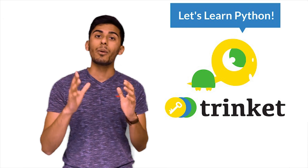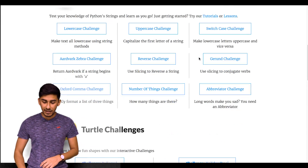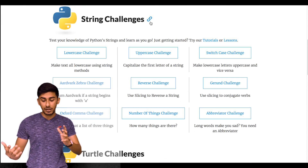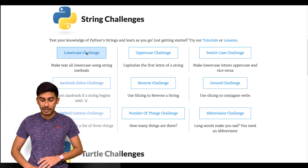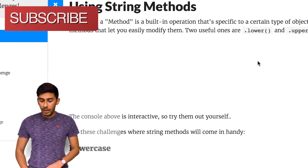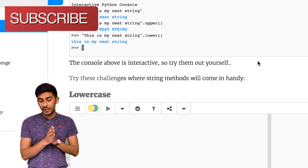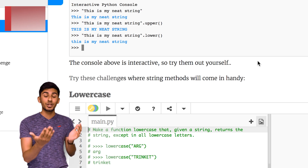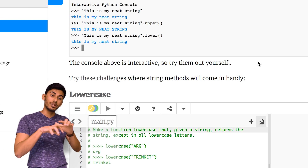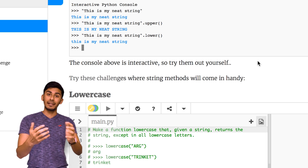I'm on this website called Hour of Python and we're just gonna do some coding challenges live and we'll see how it goes. The first thing I see is string challenges and we're just gonna open it up. So let's go to the lowercase challenge. I'll put it right below this video so you guys can actually code in here and give it a try.